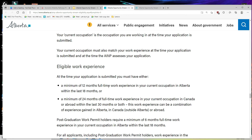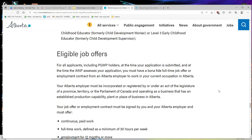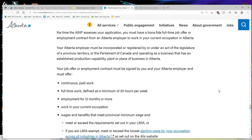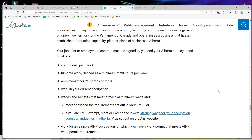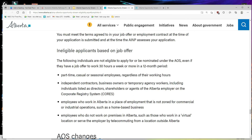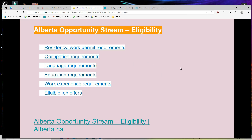For work experience, you must have at least 12 months of full-time work experience in your current occupation in Alberta within the last 18 months, or a minimum of 24 months of full-time work experience in your current occupation in Canada or abroad within the last 30 months, or a combination of both. For a job offer to be eligible, it must be continuous, paid, full-time work defined as a minimum of 30 hours per week, and the employment contract must be for 12 months or more. Less than 12 months is not eligible. The wage and benefits must meet the provincial minimum wage and meet or exceed the requirements set out in your LMIA.